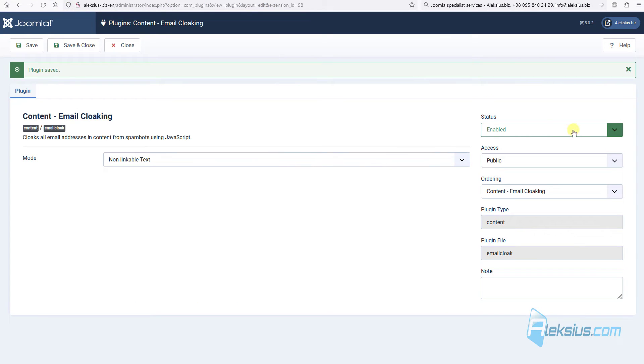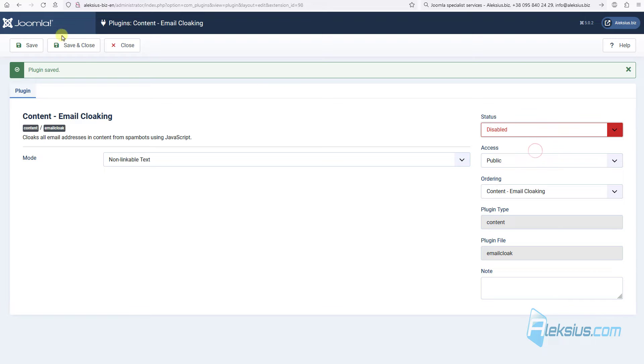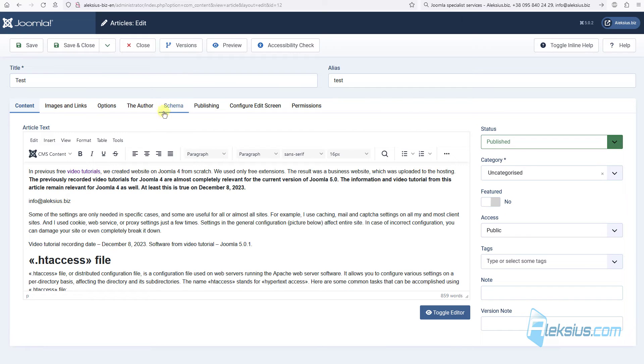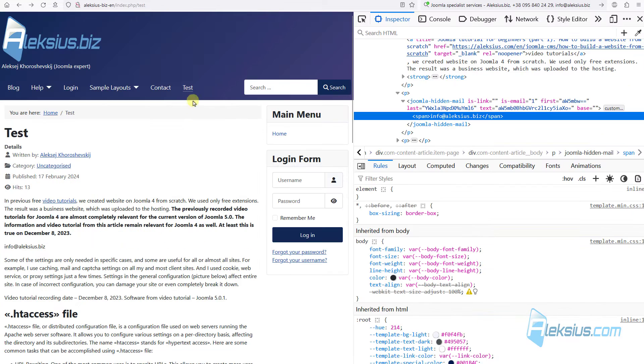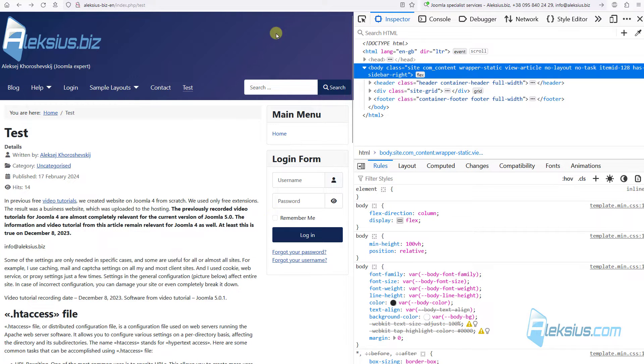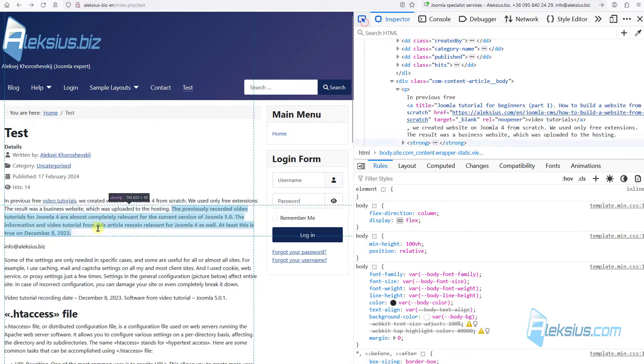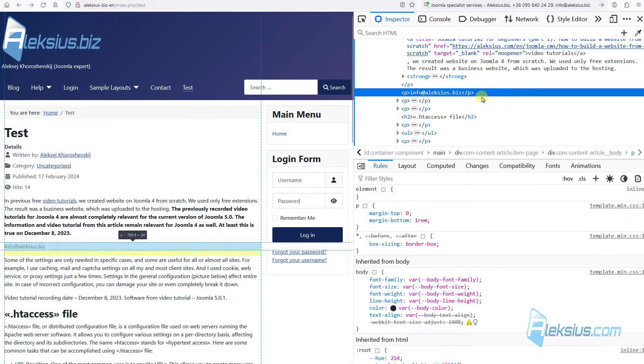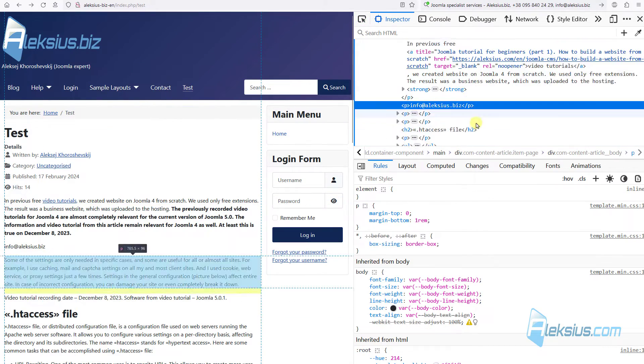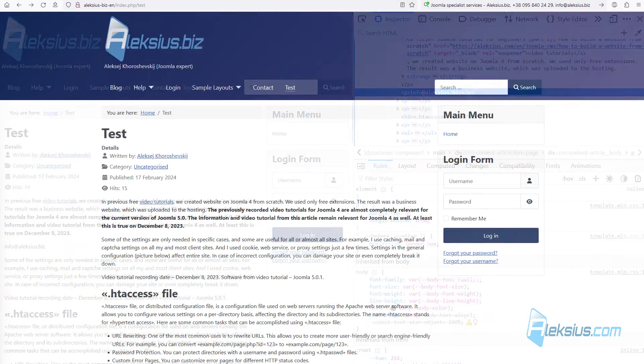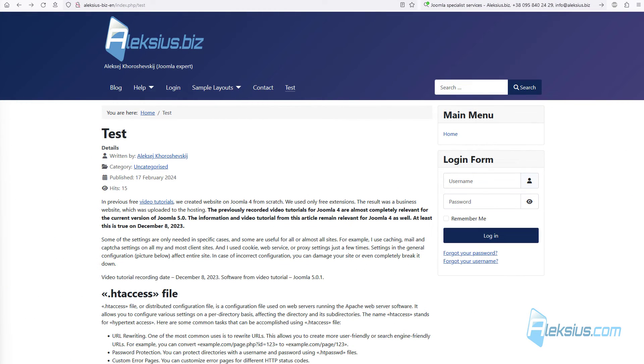And if we disable this plugin, here nothing changed again. Update the page. And here we can see that this is the text, but this text without additional tags.